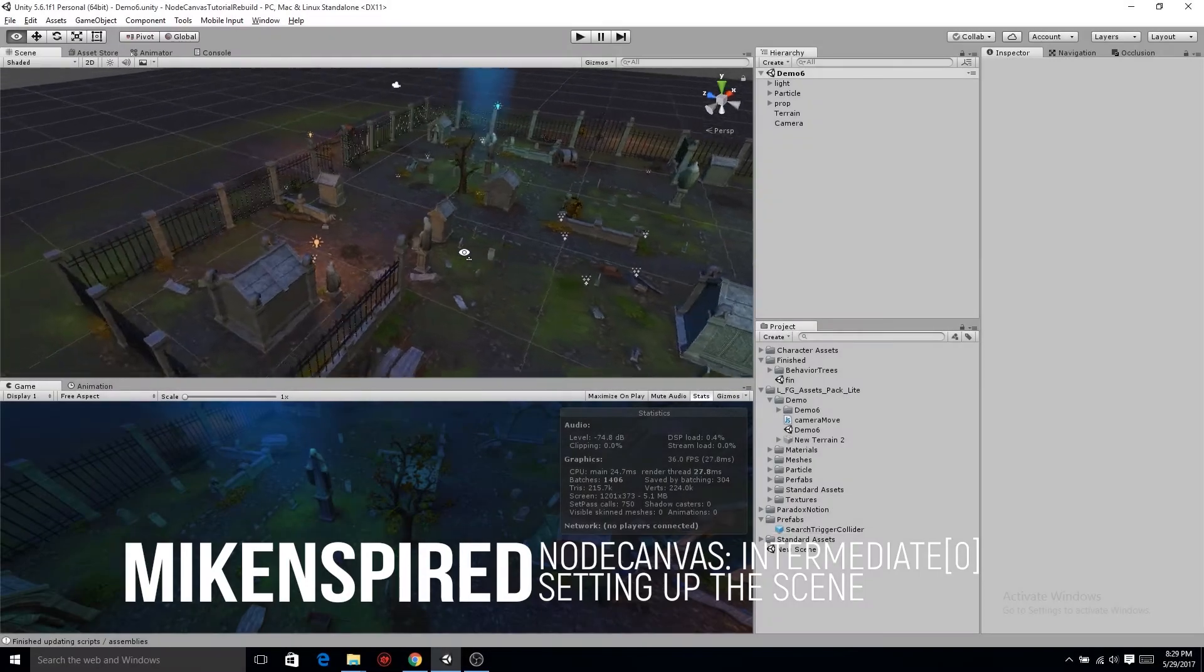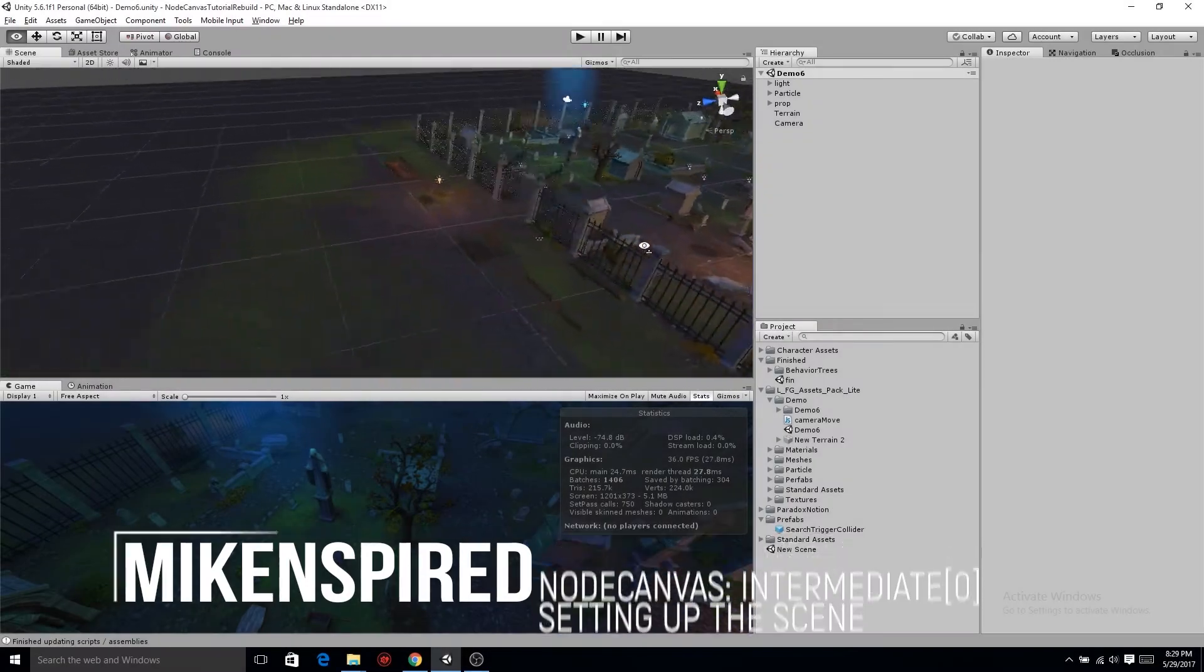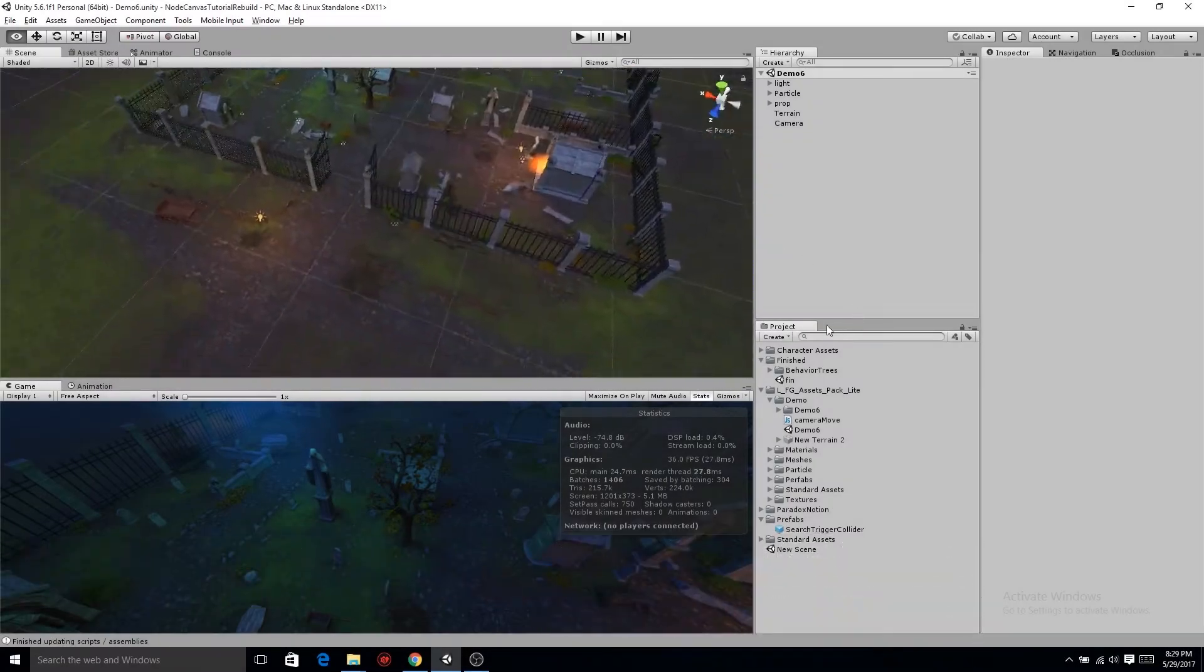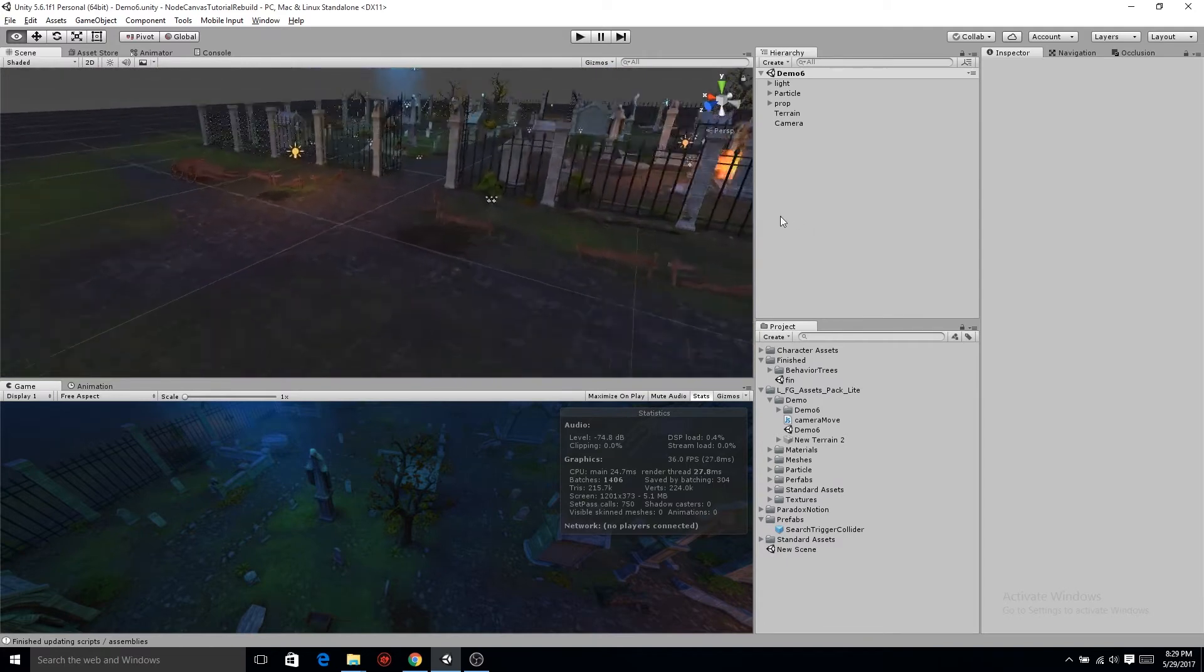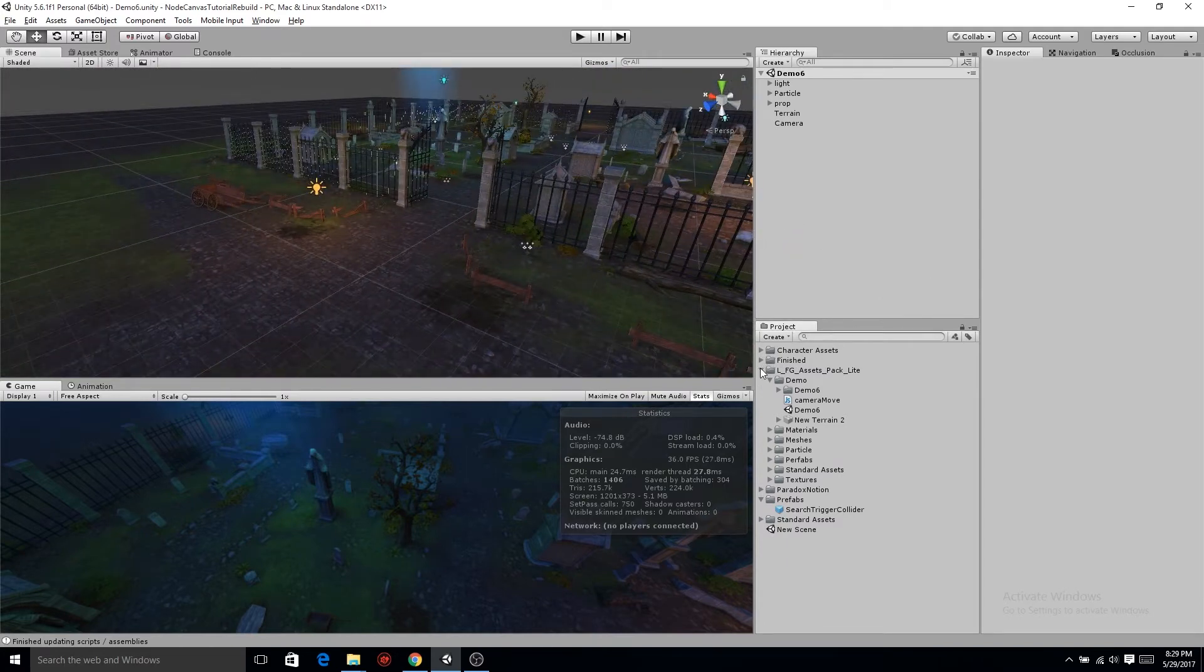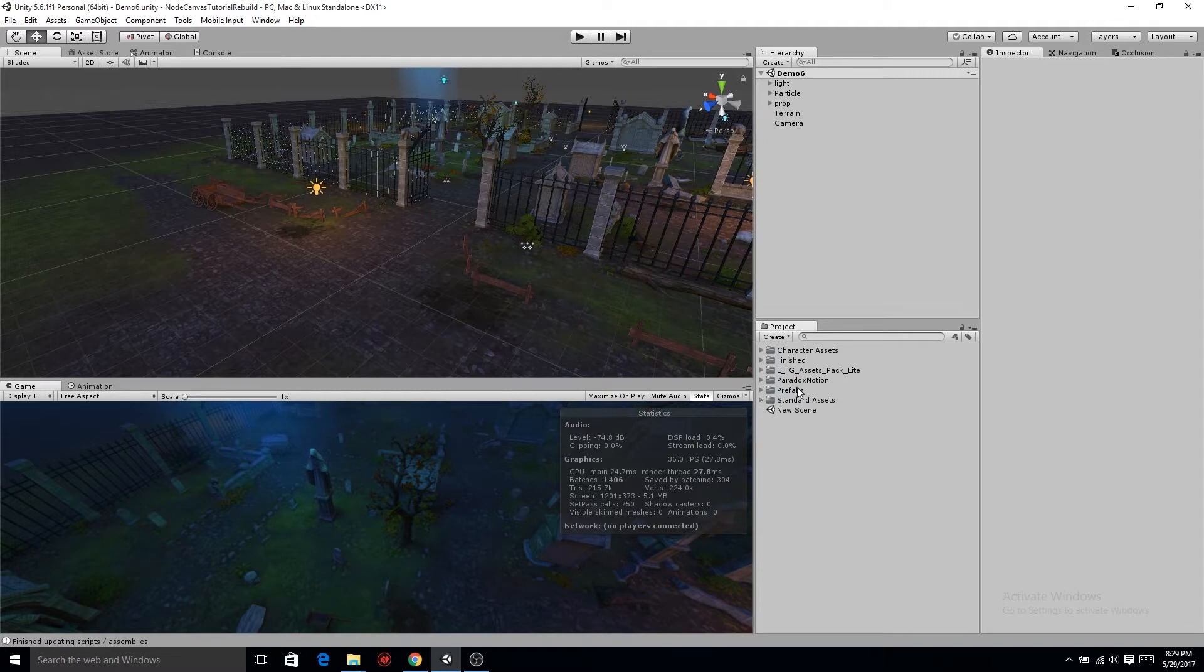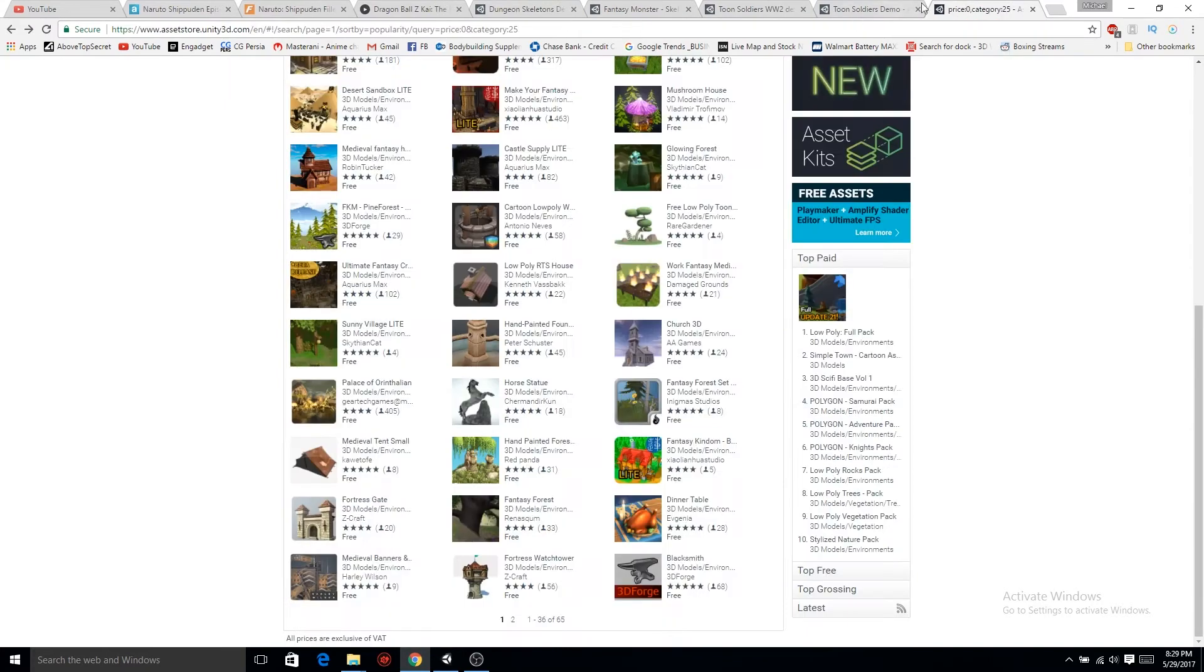Welcome to this next section of Node Canvas tutorial. This is gonna be a lot deeper than normal Node Canvas stuff because we're gonna get into character animation, setting up full characters using Node Canvas for the behavior. But first thing is first, let's set up our scene.